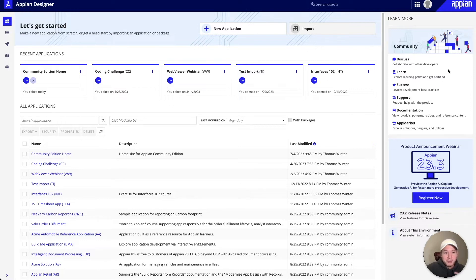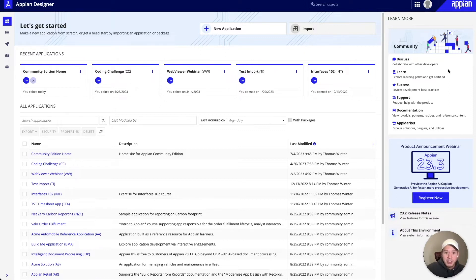The solution is distributed via the app market and it actually lives client-side in your browser, which means it's highly scalable because there's no Appian server dependencies. We don't have to load in any files externally from another system, and last but not least, there's no data ever leaving your Appian environment.